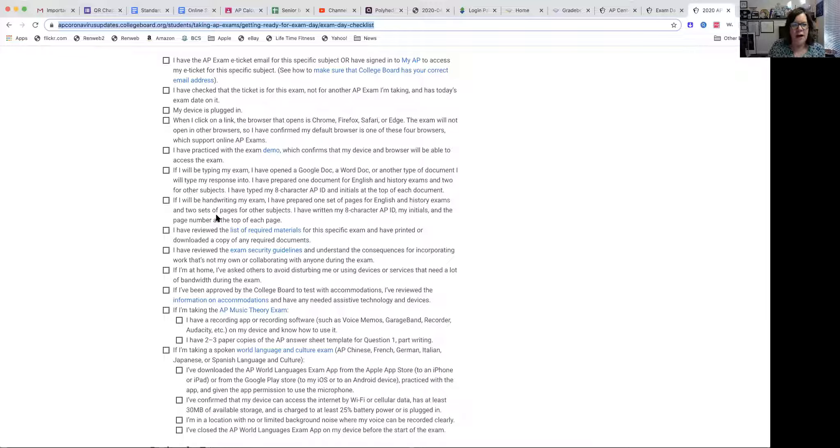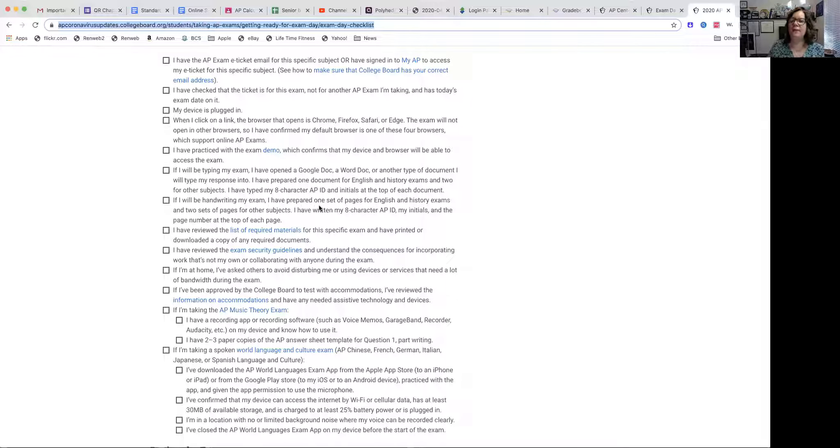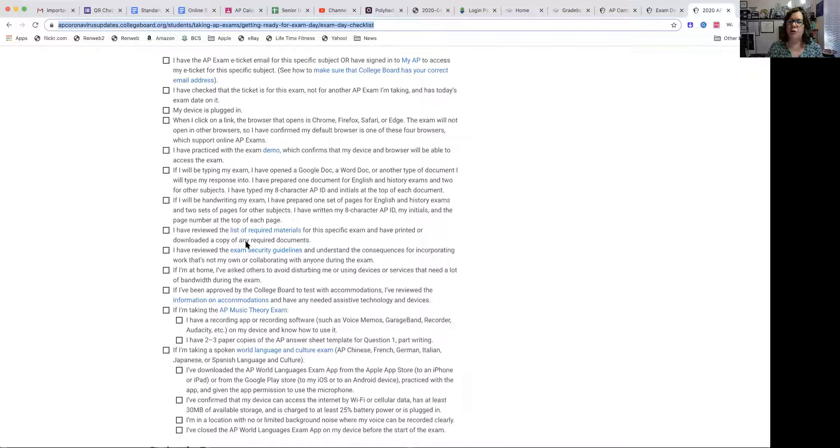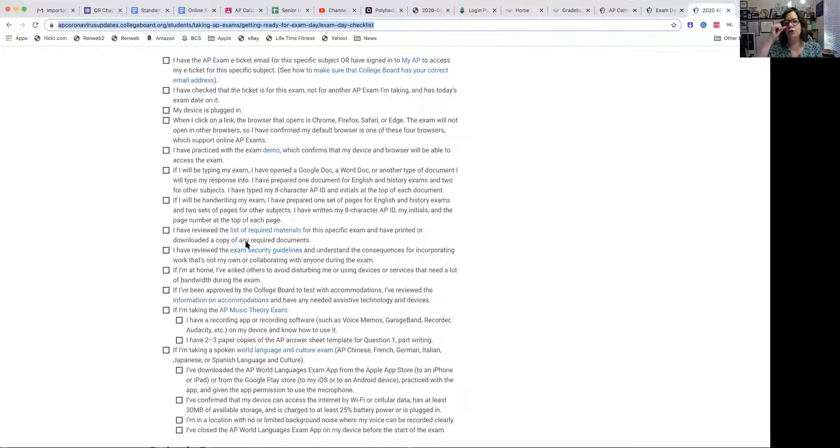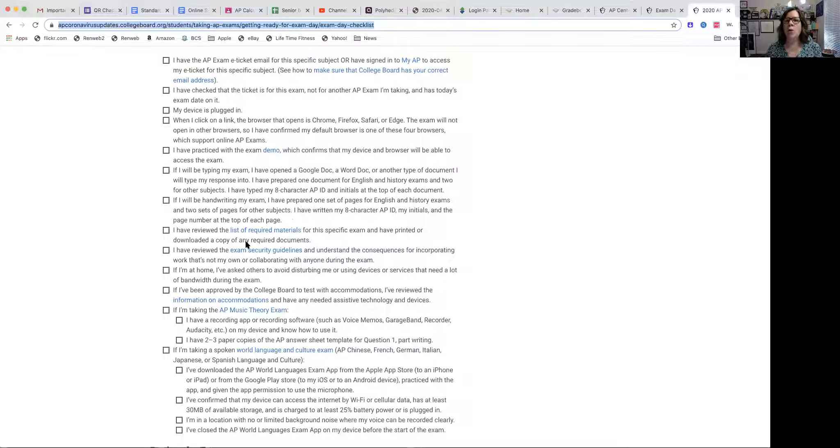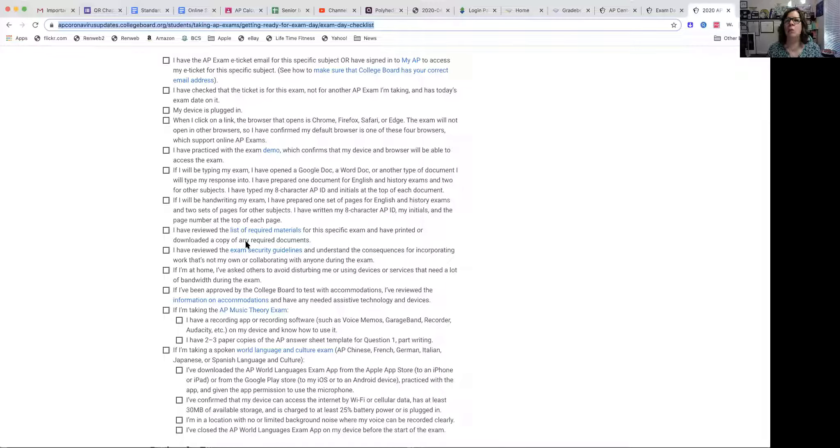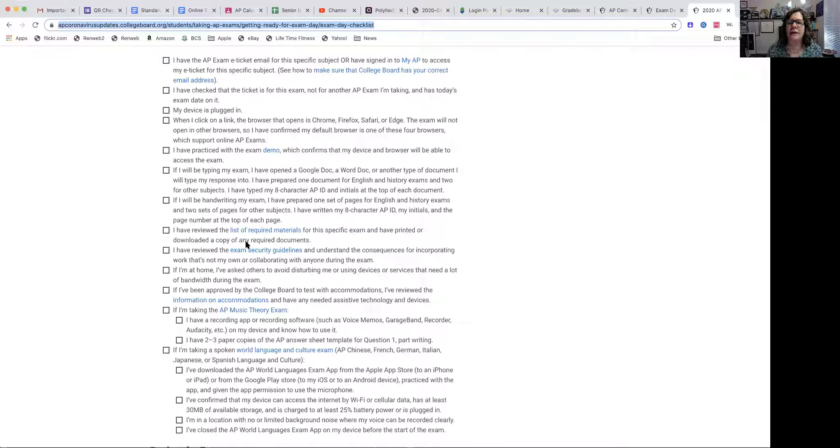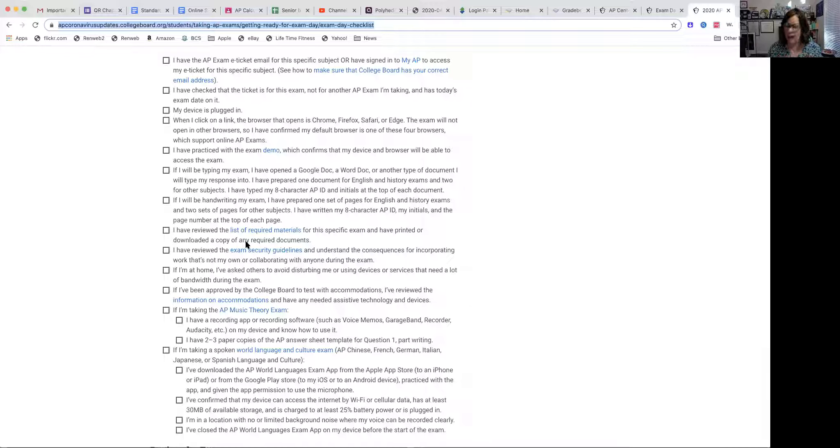This says if you're handwriting your exam, you've prepared the pages. So you can submit up to five pages for each question. So a total of 10 pages for your exam. So you should prepare those pages. You need to use lined white eight and a half by 11 inch paper. Standard notebook paper, lined white paper. You should go ahead and get 10 sheets of paper, label at the top everything that you need, which is your AP ID number, your initials, and the page number. Go ahead and get that ready before.